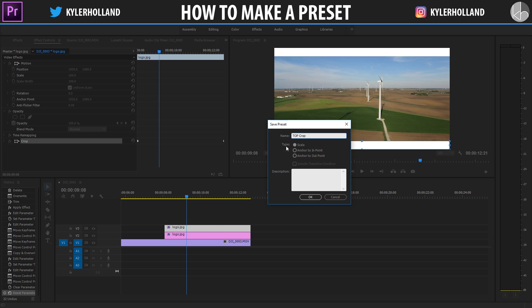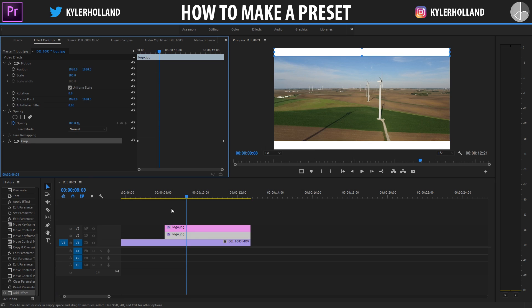these two in and out points will scale to however long my clip is that I'm putting the effect on. Now if I anchor it to the in point, it'll start always at the beginning but this will be a set distance right here. Same thing with the out point. You're going to anchor it to the out point. So just kind of play around with those. But right now I'm just using scale because that's all I need.